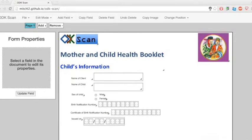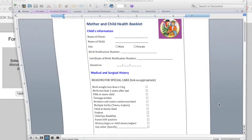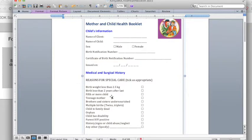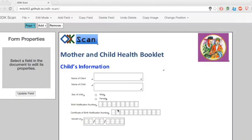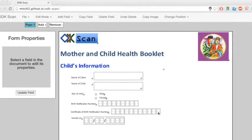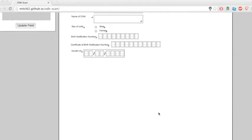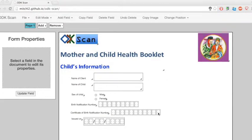The last section that I need to add for this form is the reasons for special care. I could add this the same way that I added the male and female bubbles, but for the purposes of this tutorial, I'm going to do it a slightly different way.